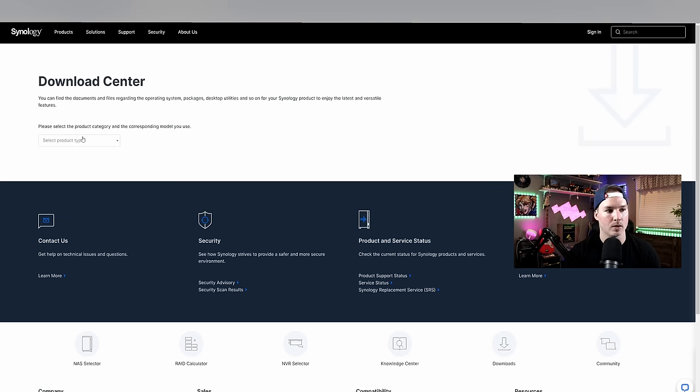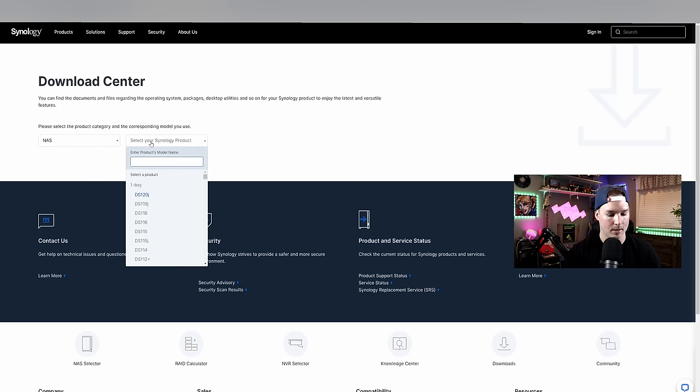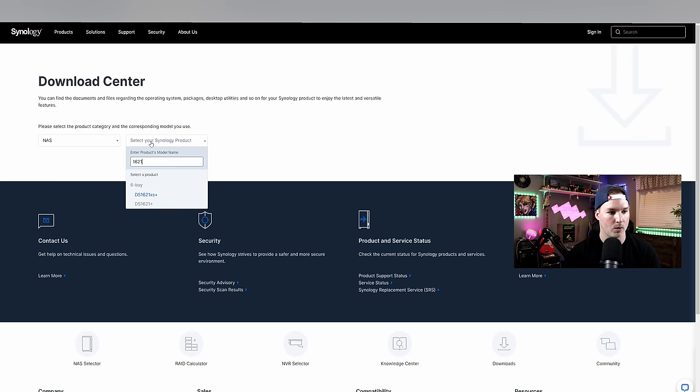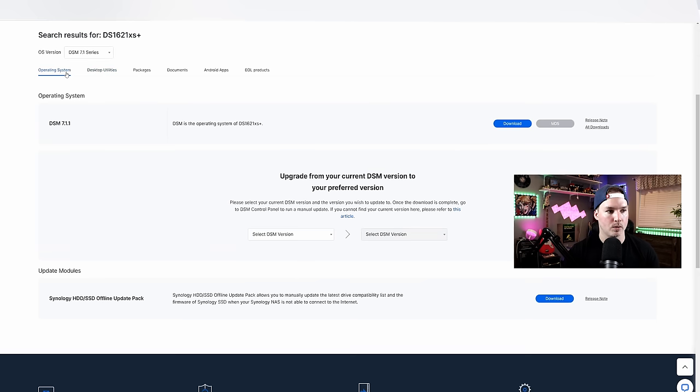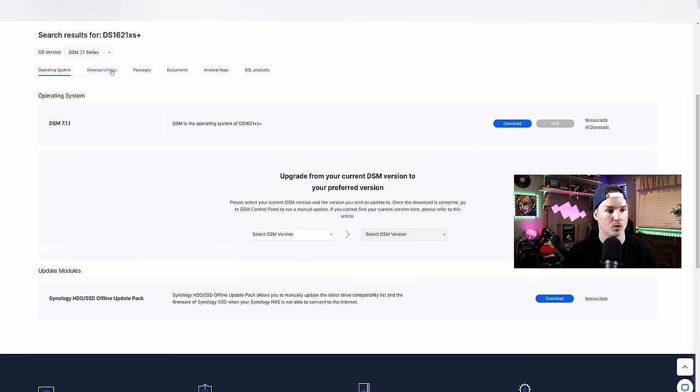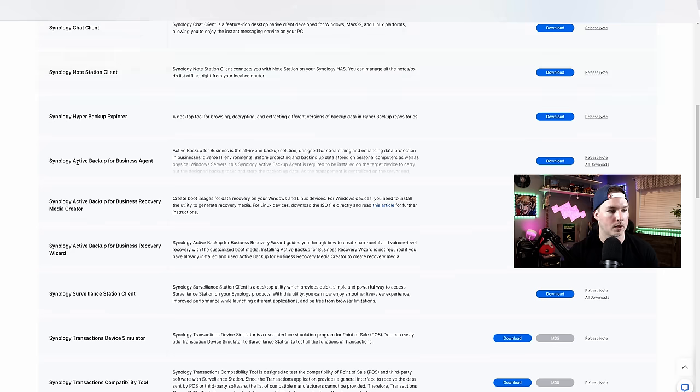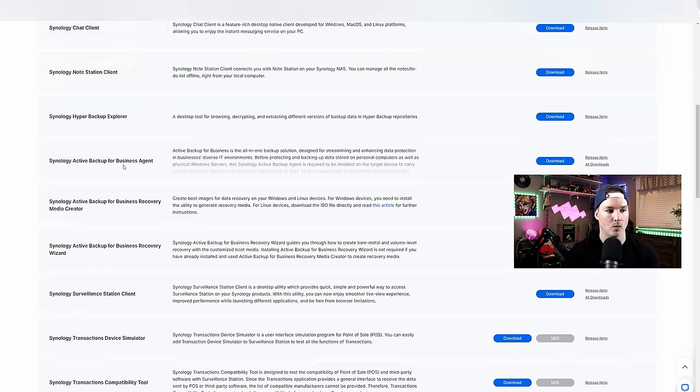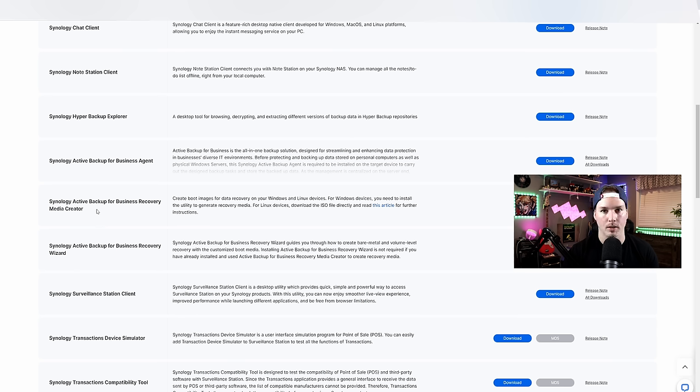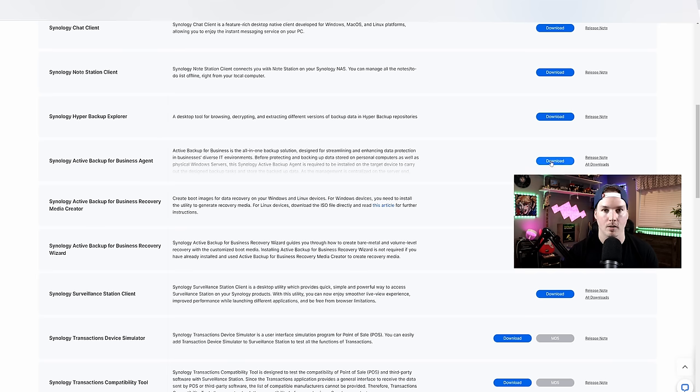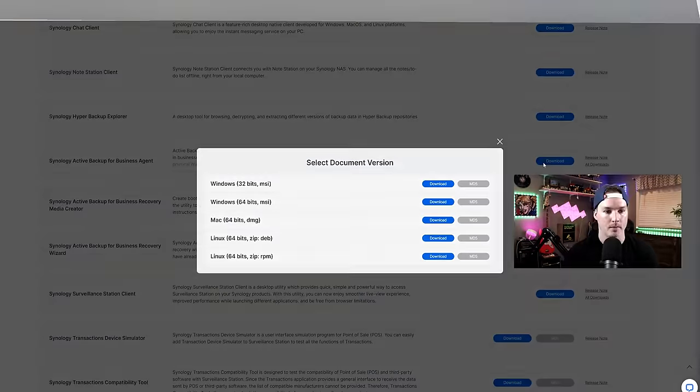From the download center, we need to select our product. So my product is a NAS and it's the DS1621XS Plus. Now there's a few things we see here. We see operating system, desktop utilities, and then packages. We want the desktop utilities. We're gonna scroll down and then we're gonna do the Synology Active Backup for Business Agent. Once we get this computer done, we're also gonna be installing the Synology Active Backup for Business Recovery Media Creator. And this will be to recover my laptop when I completely erase it. So I'm gonna go ahead and do the business agent and we'll download that.